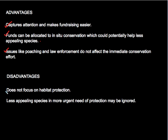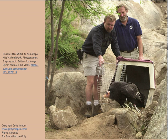Some disadvantages of the species-based approach include the fact that it does not focus on habitat protection, and that less appealing species that may be in more urgent need of protection are sometimes ignored. A classic case of a species that has been successfully protected by a combination of in-situ and ex-situ conservation methods is the California condor. To learn more about this case, go to this video.